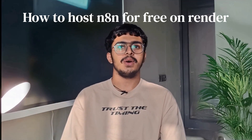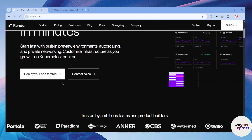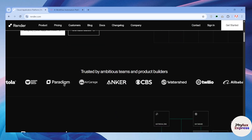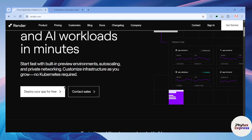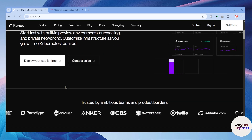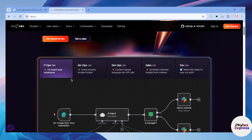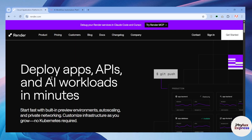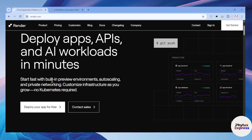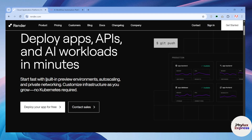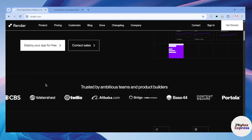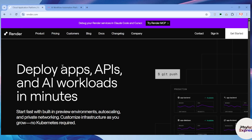Welcome back to the channel. In today's video, I'm going to show you how to host anything completely free on Render. If you've been looking for a simple way to get anything up and running without spending a single rupee or dollar, this tutorial is for you. Render is a great platform, but here's the catch — it automatically stops your service after 15 minutes of inactivity. Don't worry, I'll show you a smart workaround to solve this 15-minute problem and keep your service alive and ready whenever you need it.